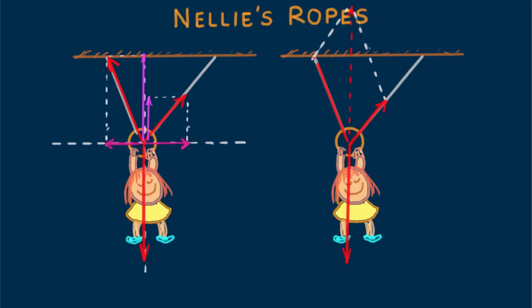Again, the longer vector for the left rope shows tension in the left rope is greater. How much greater? Since the vectors in either case are to scale, we see that the tension in the left rope is somewhat less than Nellie's weight, about eight-tenths her weight, and the tension in the right-hand rope is about half her weight.